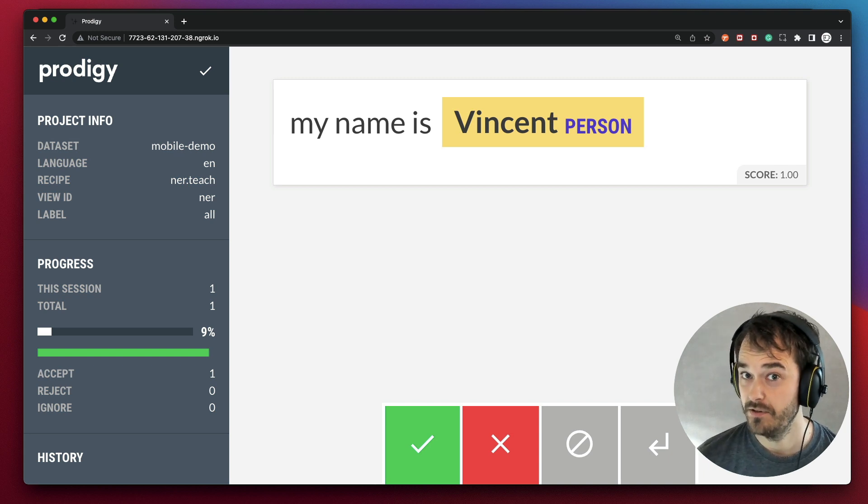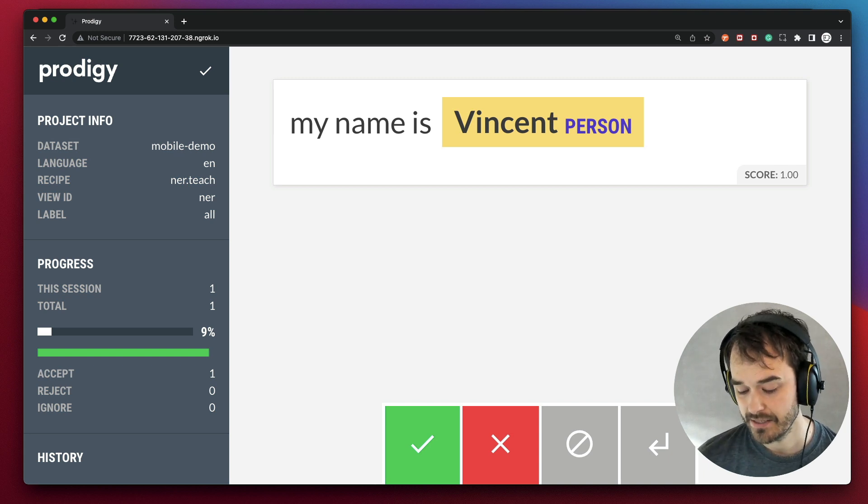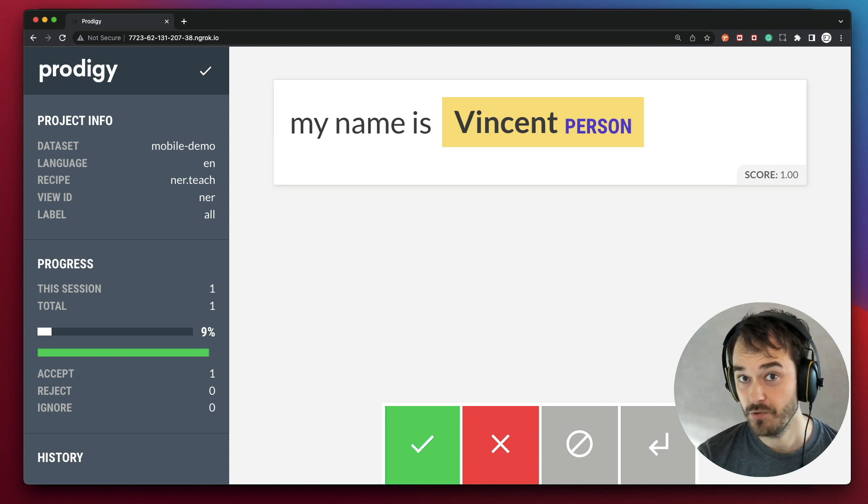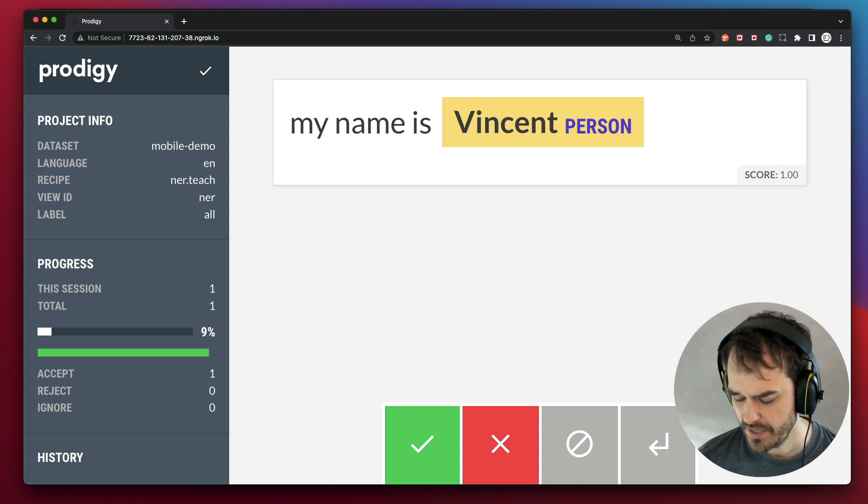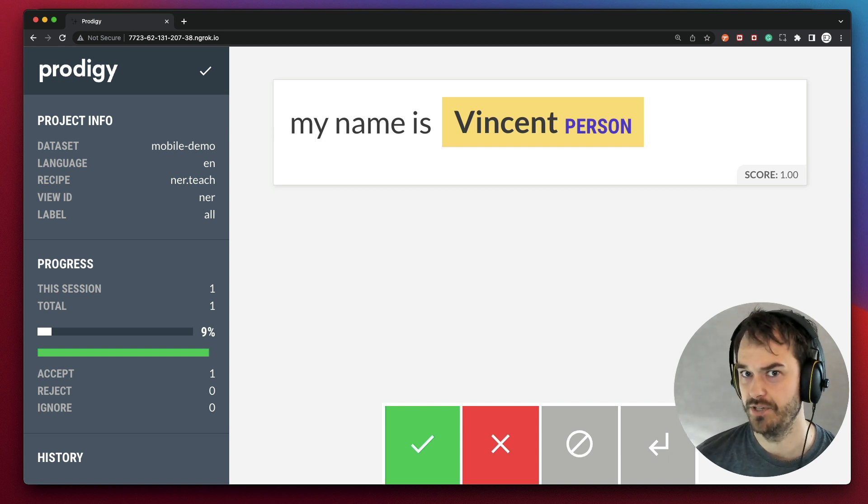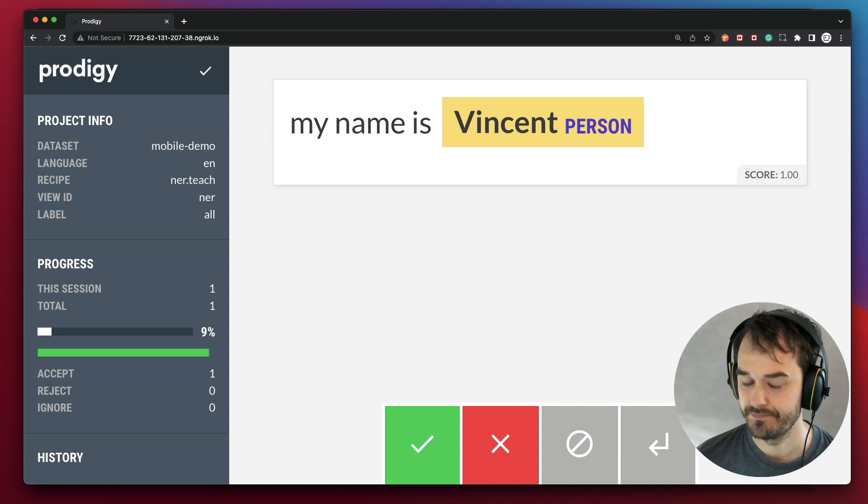The only thing to be aware of, though, is that theoretically, of course, this URL is live on the internet. So keep that in mind and don't do this when you're using private data.